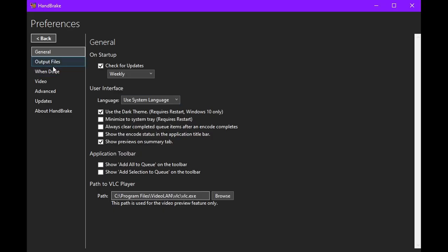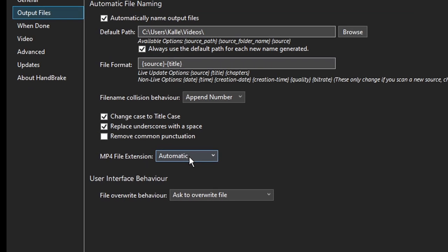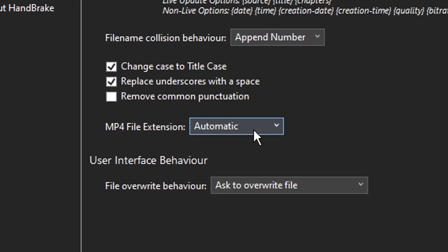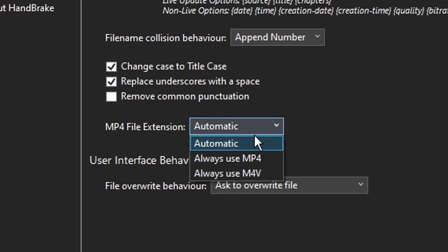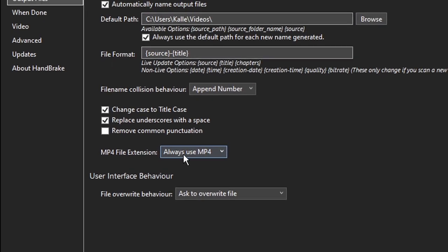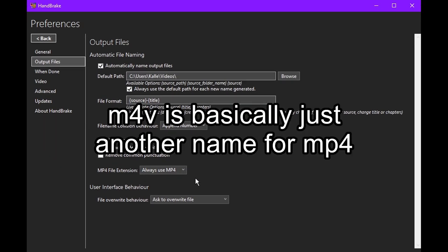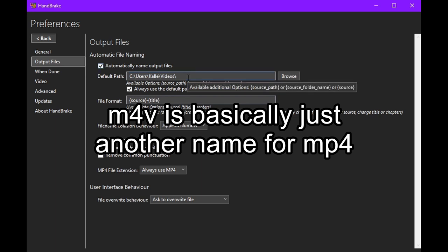Then, in output files, this is the most important one. Set the mp4 file extension to always use mp4. When it's set to automatic, it always does m4v and Discord doesn't recognize the file if it's m4v.